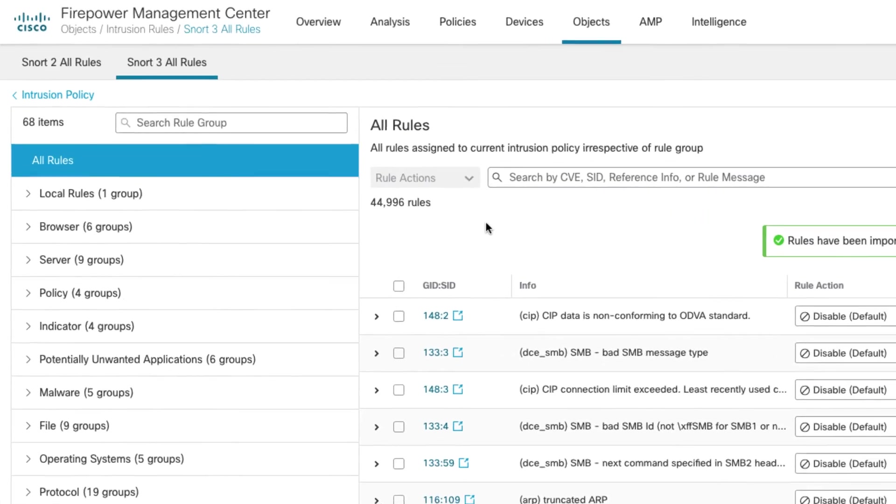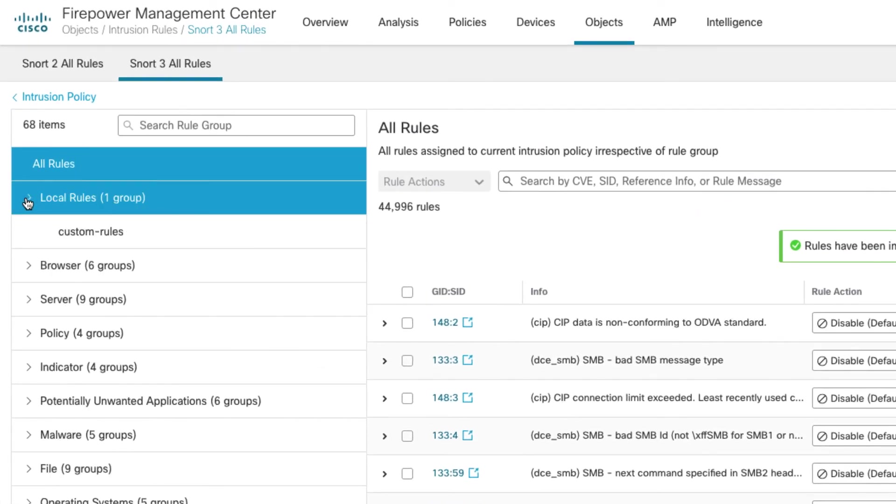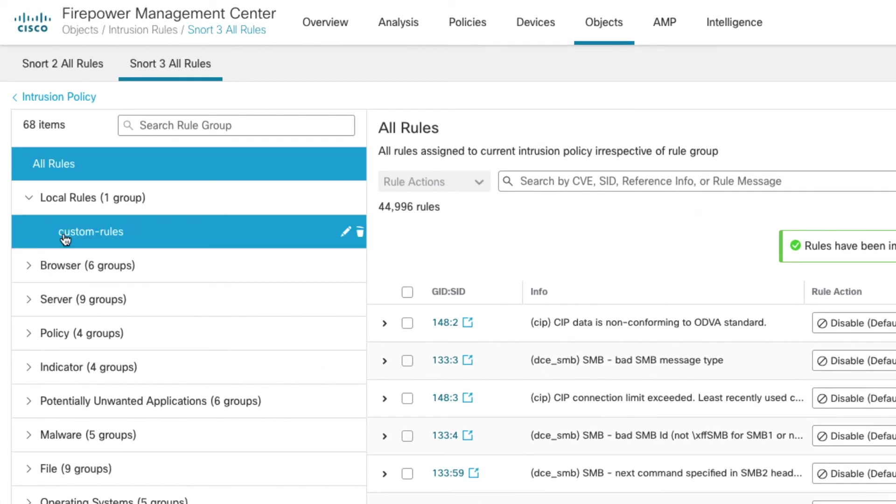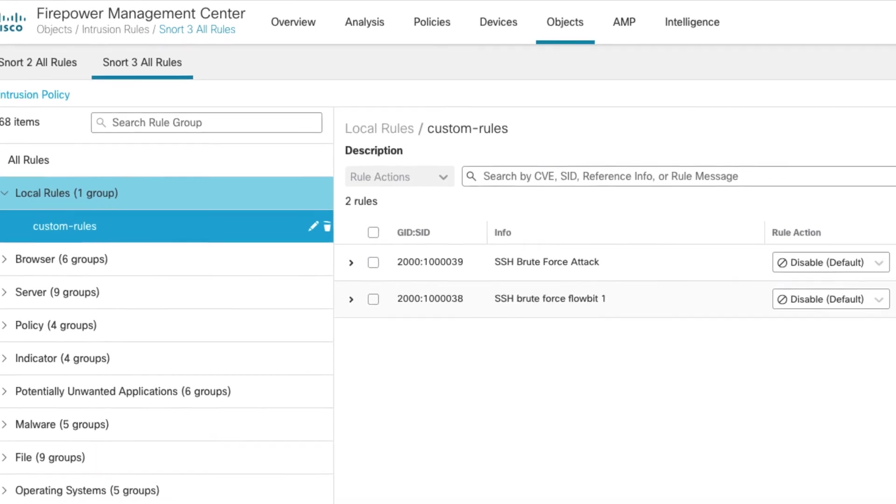So now I have a local rule group. So if you look on the left here, I have a local rule group. I expand that. There's my custom rules. If I select those, there they are.